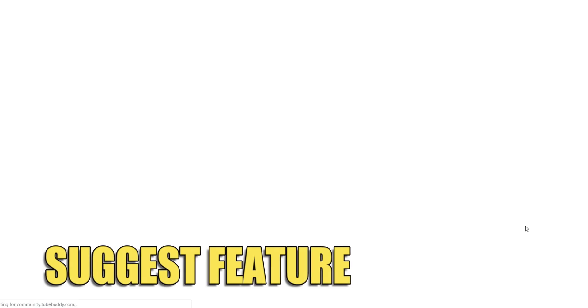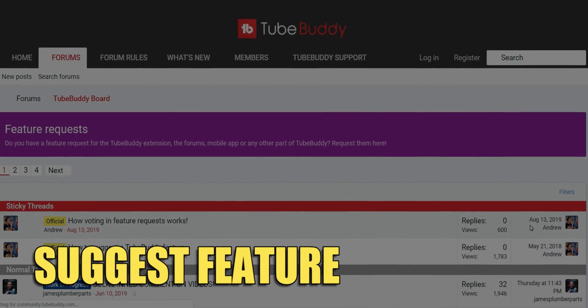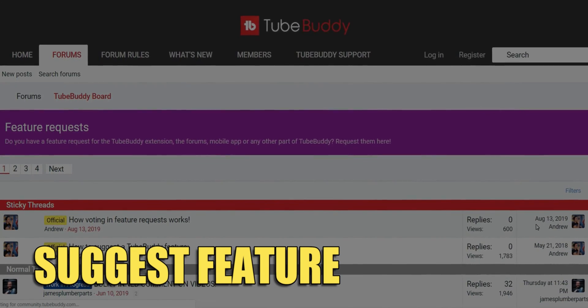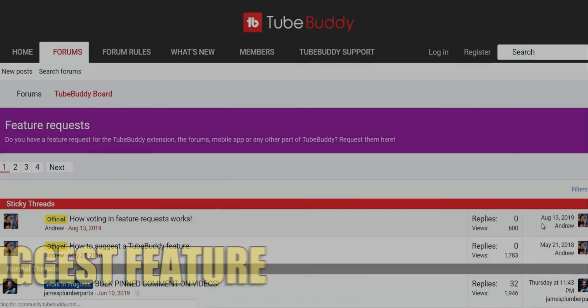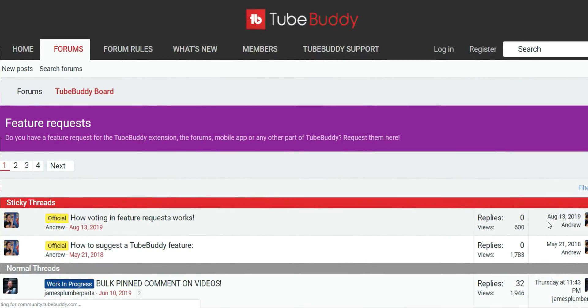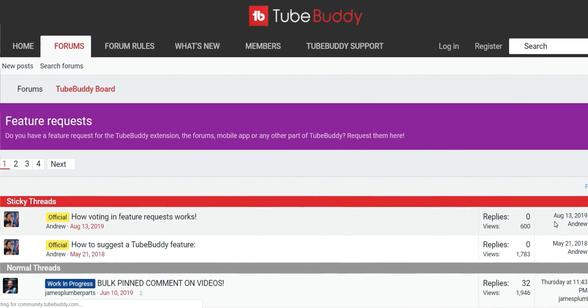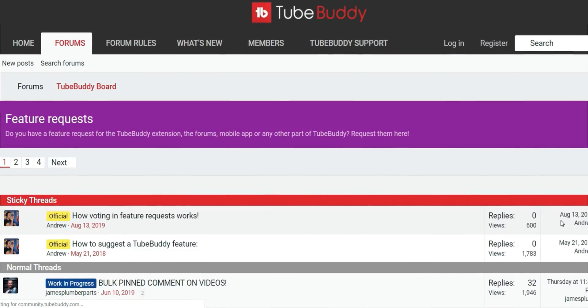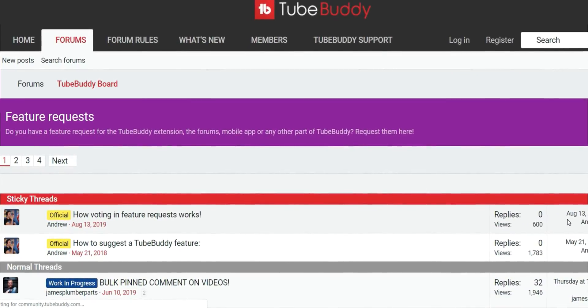We even have a Suggest Feature Idea link so that if TubeBuddy doesn't do something that you wish it did, you can suggest your idea to us directly.